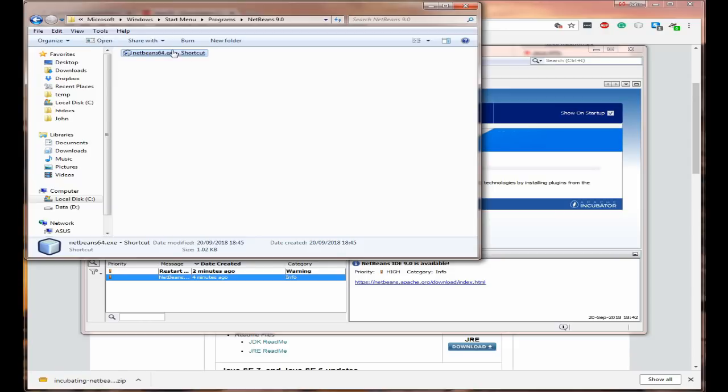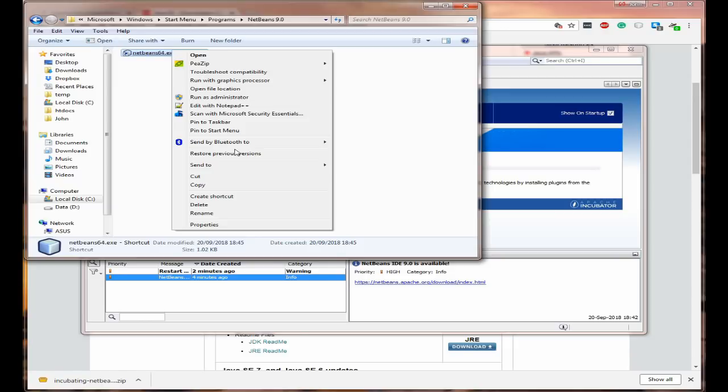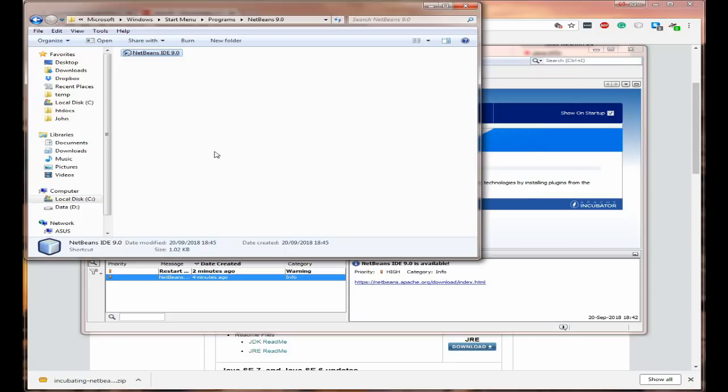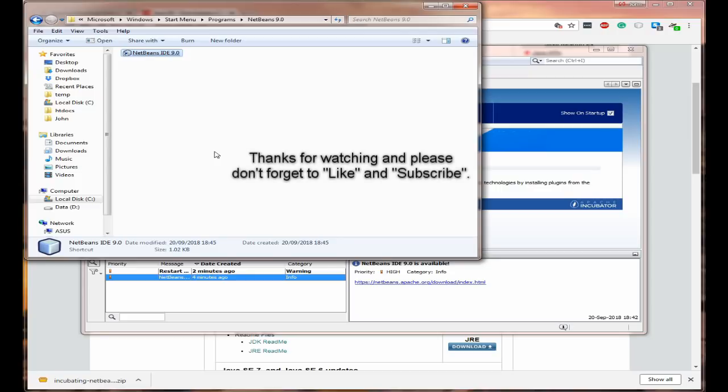And here we'll just call it NetBeans IDE 9.0 and press enter. And there you have a shortcut on your start menu as well. My name's John. Thank you for watching. Please like and subscribe and I'll see you next time.